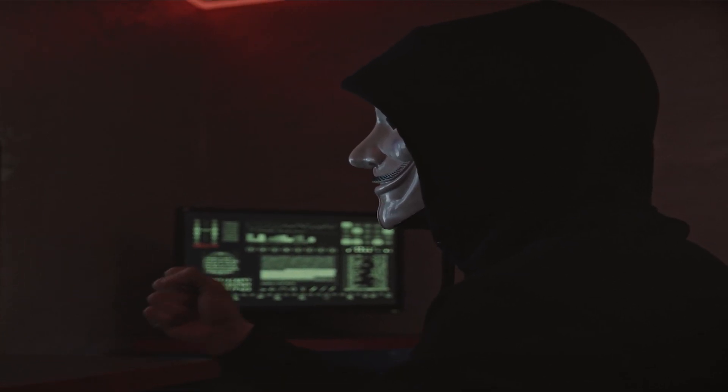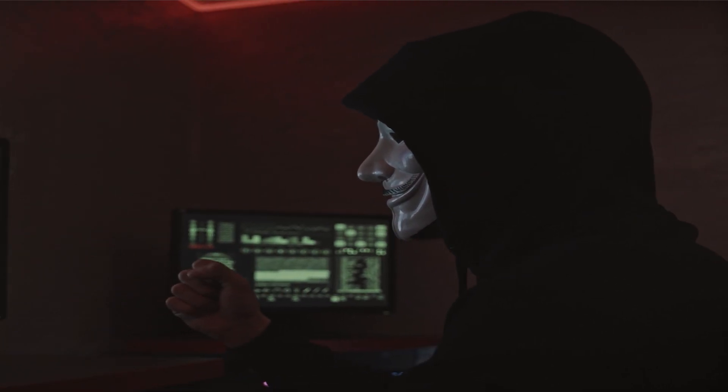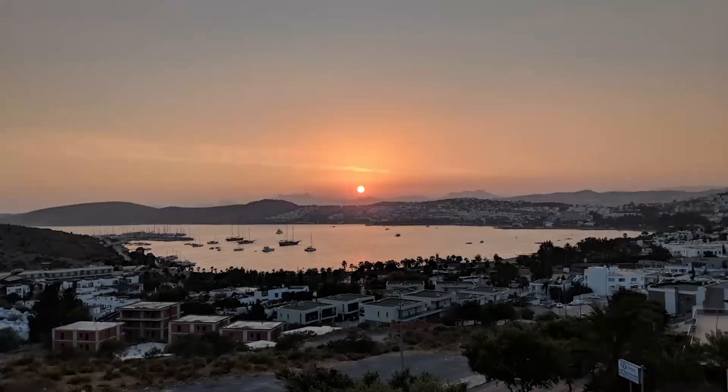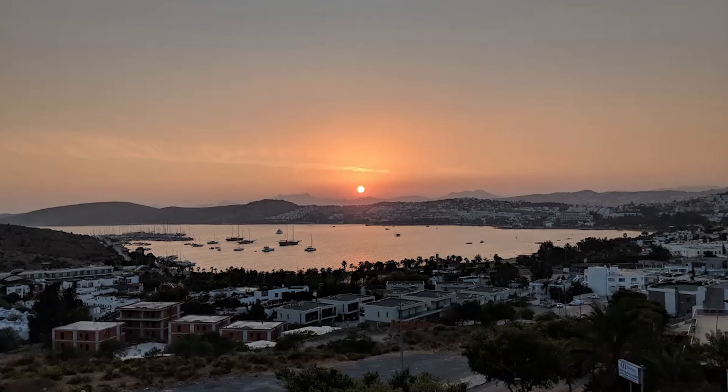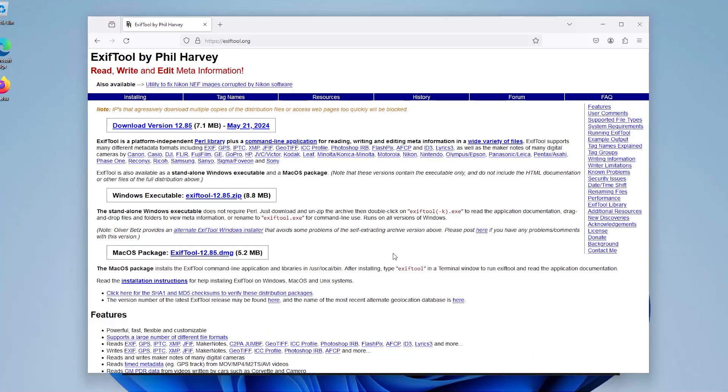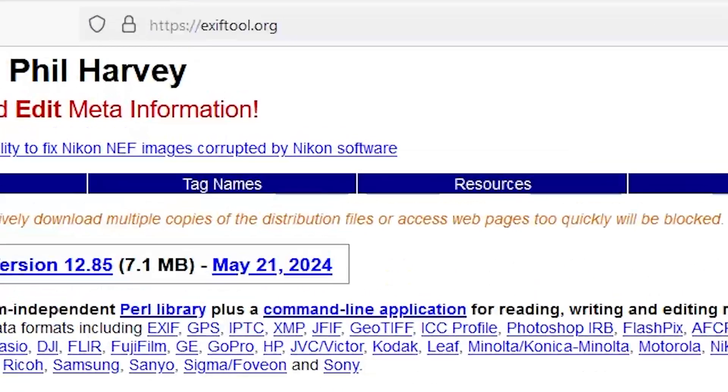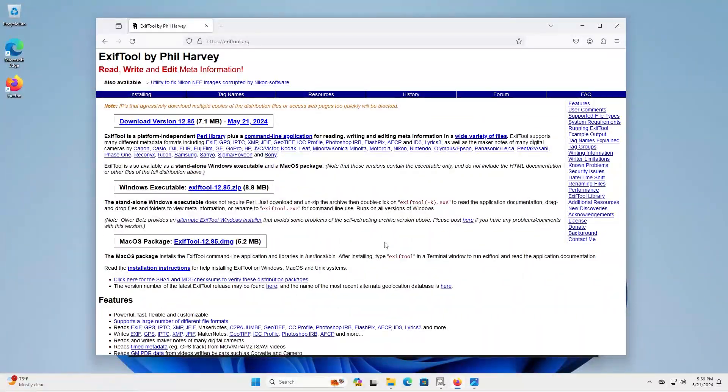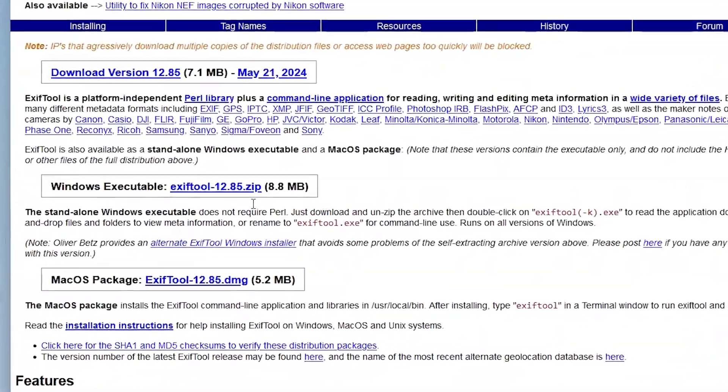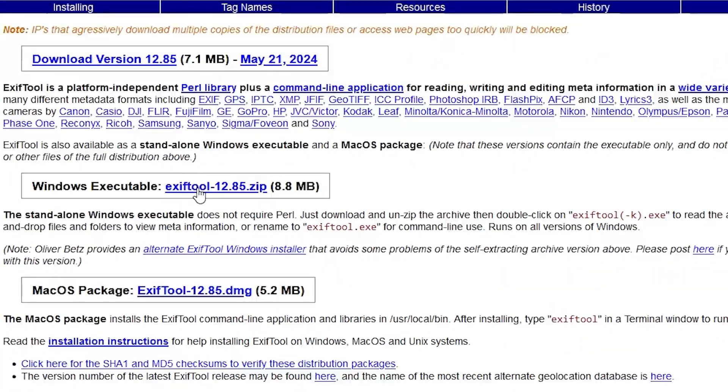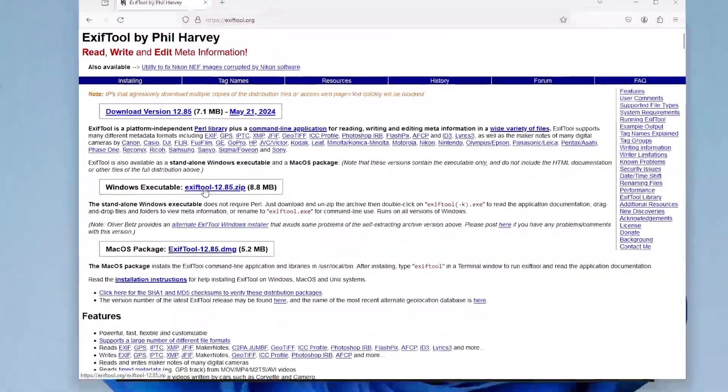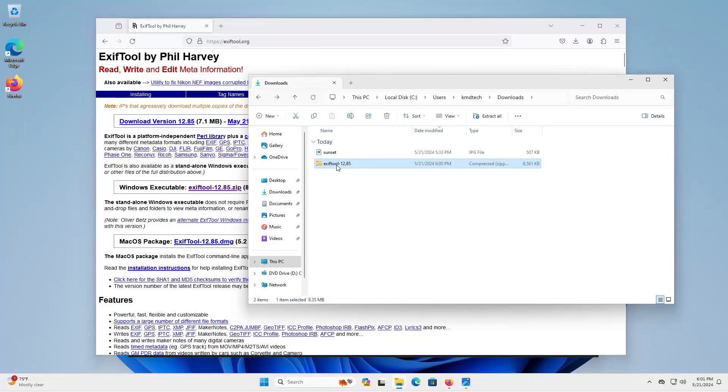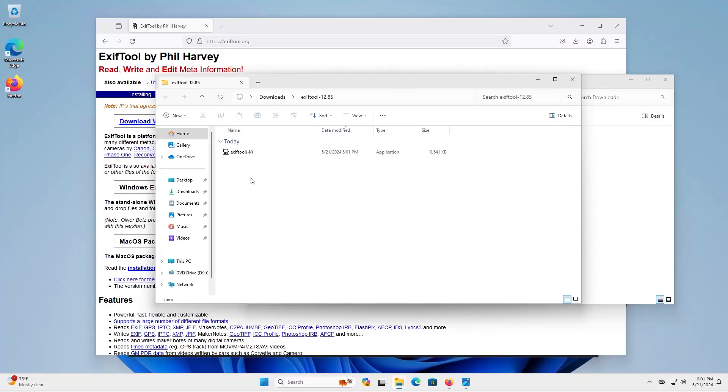This is the secret data that you normally won't see but I'm going to show you how you can see and modify this data using ExifTool. So I'm going to ExifTool.org and I'm on Windows here so I'm going to download the executable and I'm going to extract it.